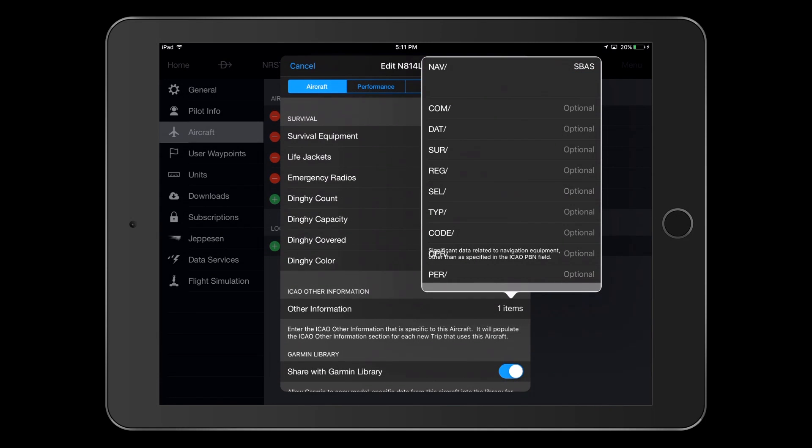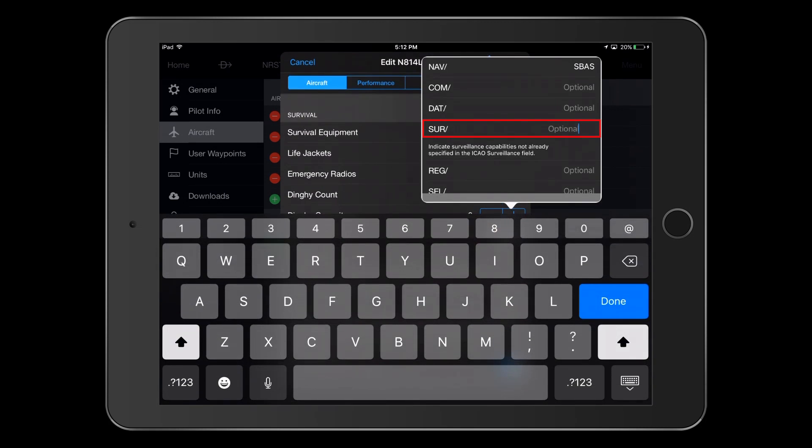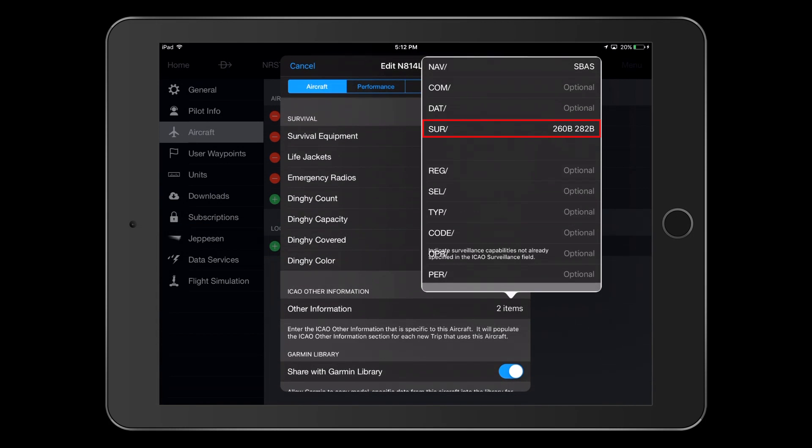An often overlooked entry here is on the SUR slash line. Previously, we made entries concerning our ADS-B capabilities, so we need to enter 260B and 282B on this line. 260B indicates ADS-B 1090 MHz out, and 282B indicates ADS-B UAT, or 978 MHz out.